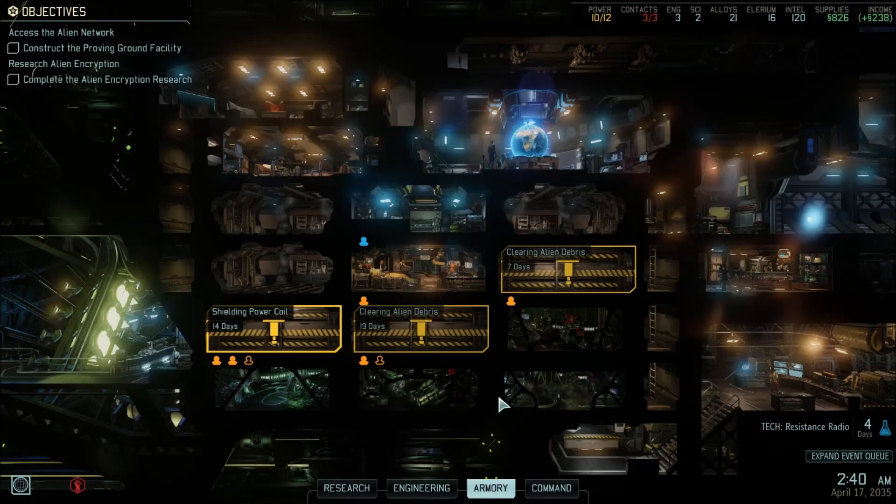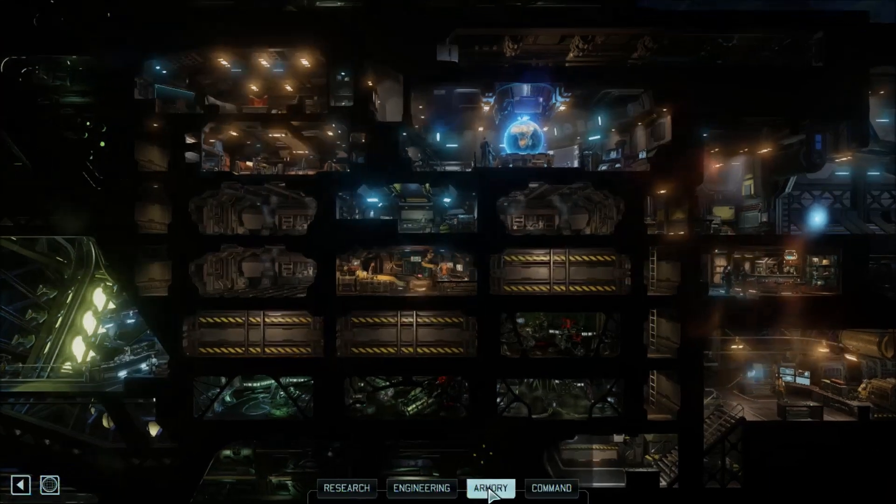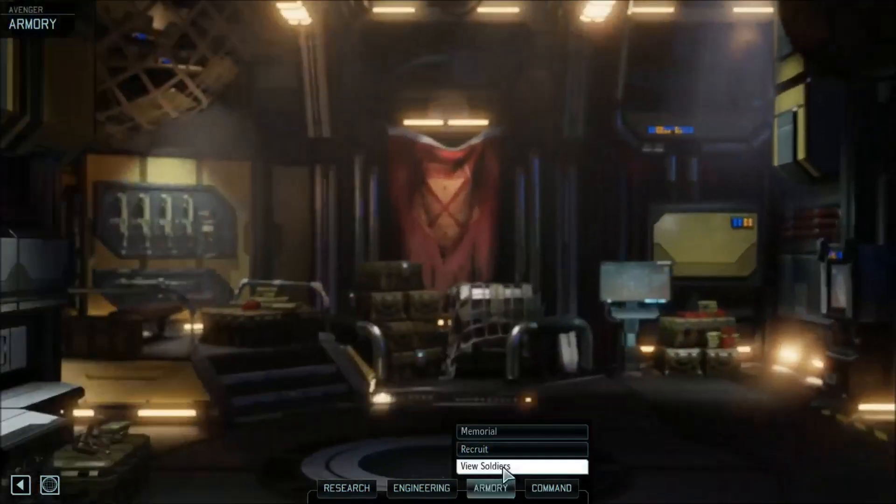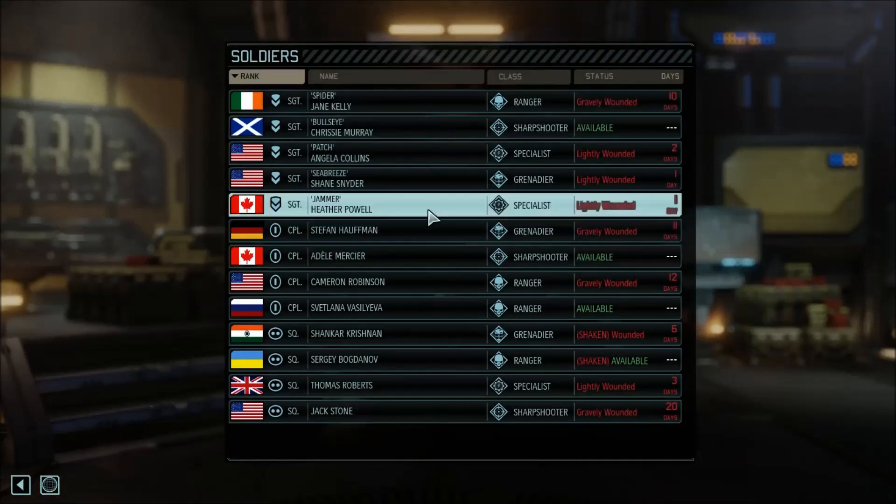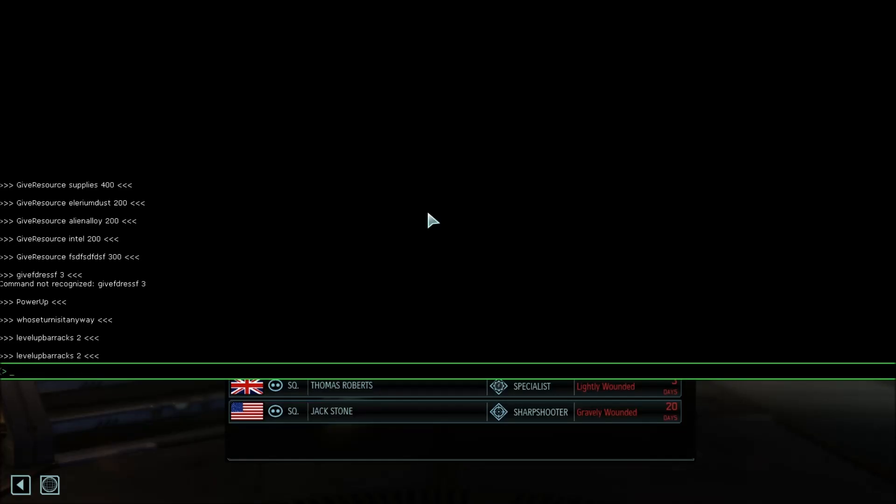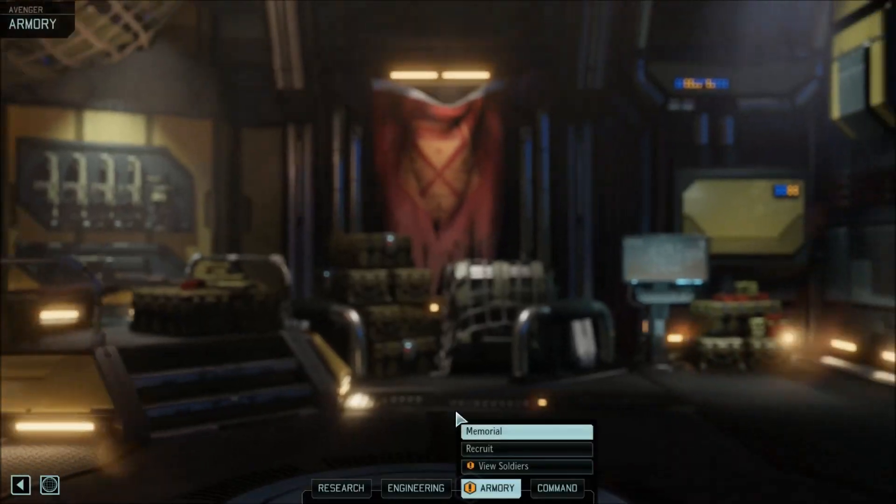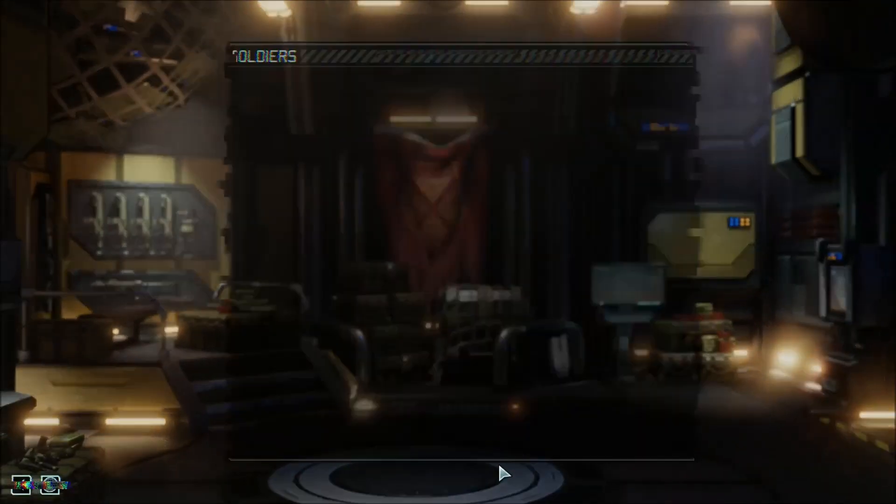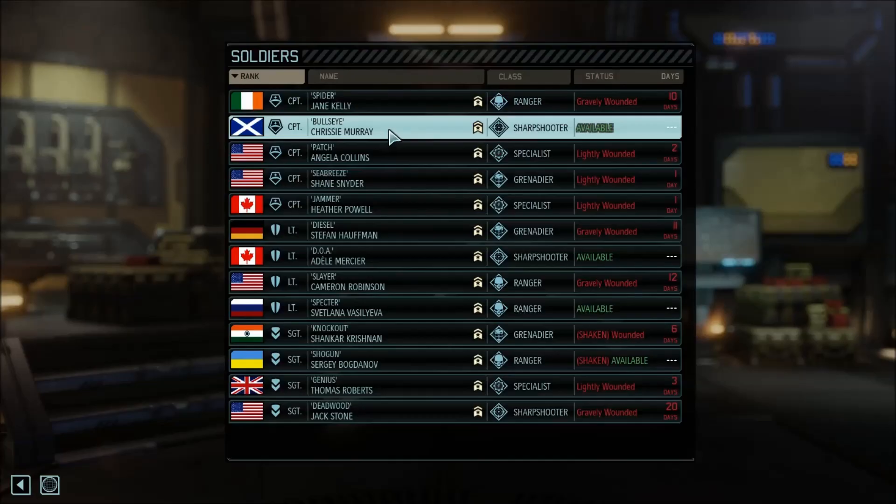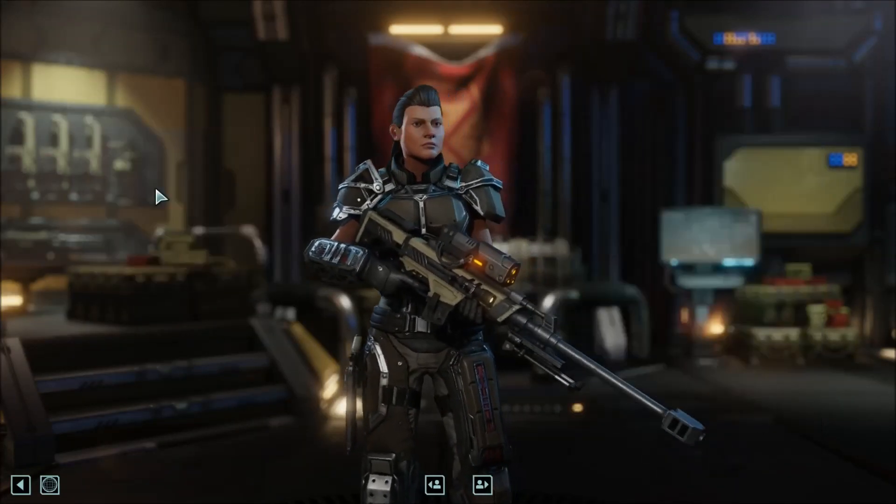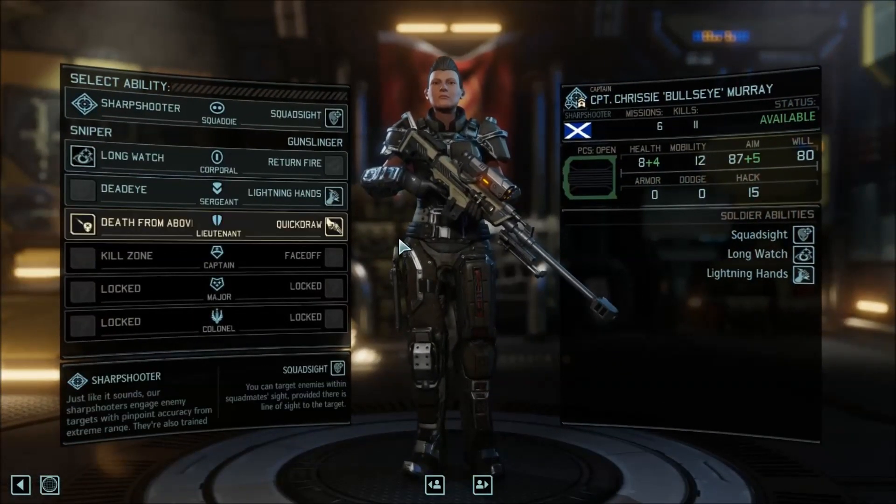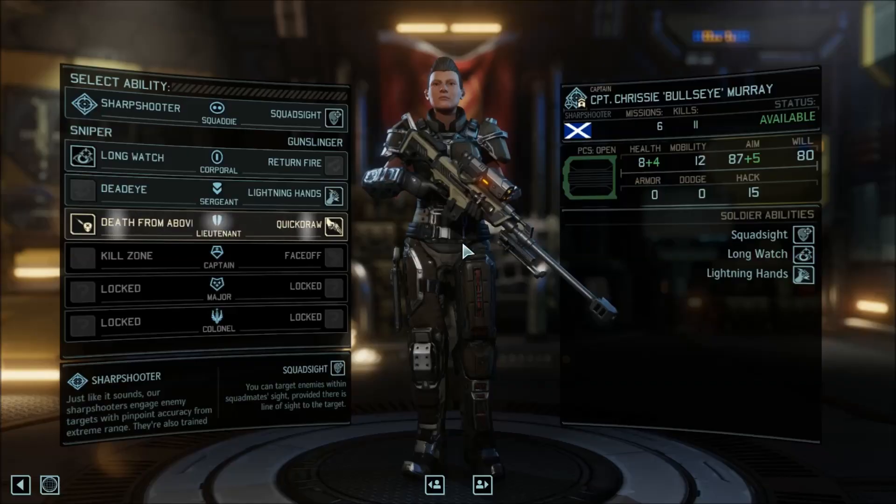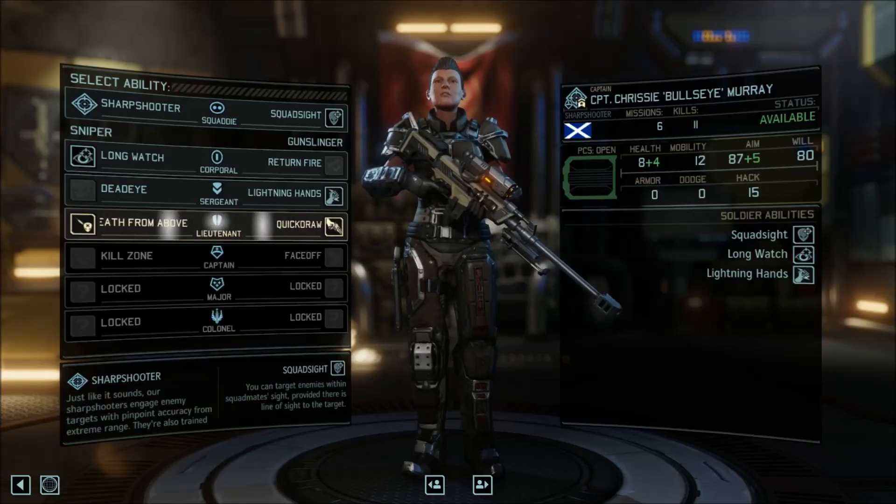Another useful console command is to level up all of your soldiers. So if you look at my armory and see my soldiers, you'll see none of them have a level up. If I open the console and say levelupbarracks, and then the number is how many levels I want each of my soldiers to level up. And then if I, again, back out and refresh the list, you'll see all of my soldiers now have two levels worth of upgrades that they can get. So as you can imagine, that's an extremely useful console command.